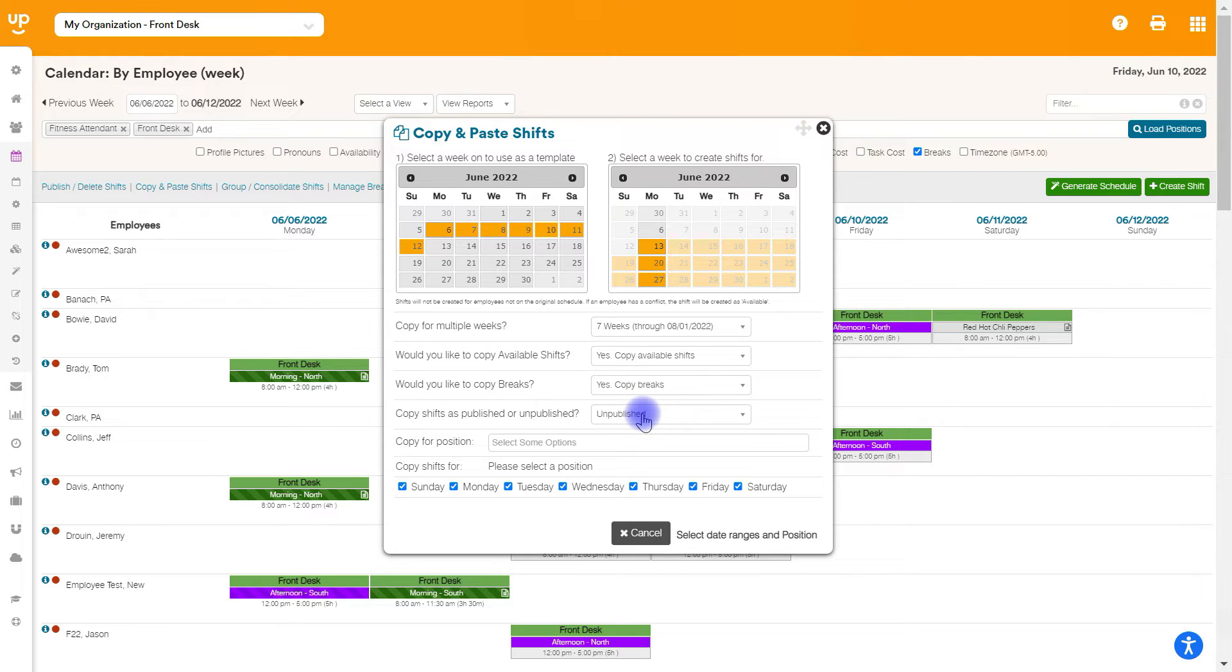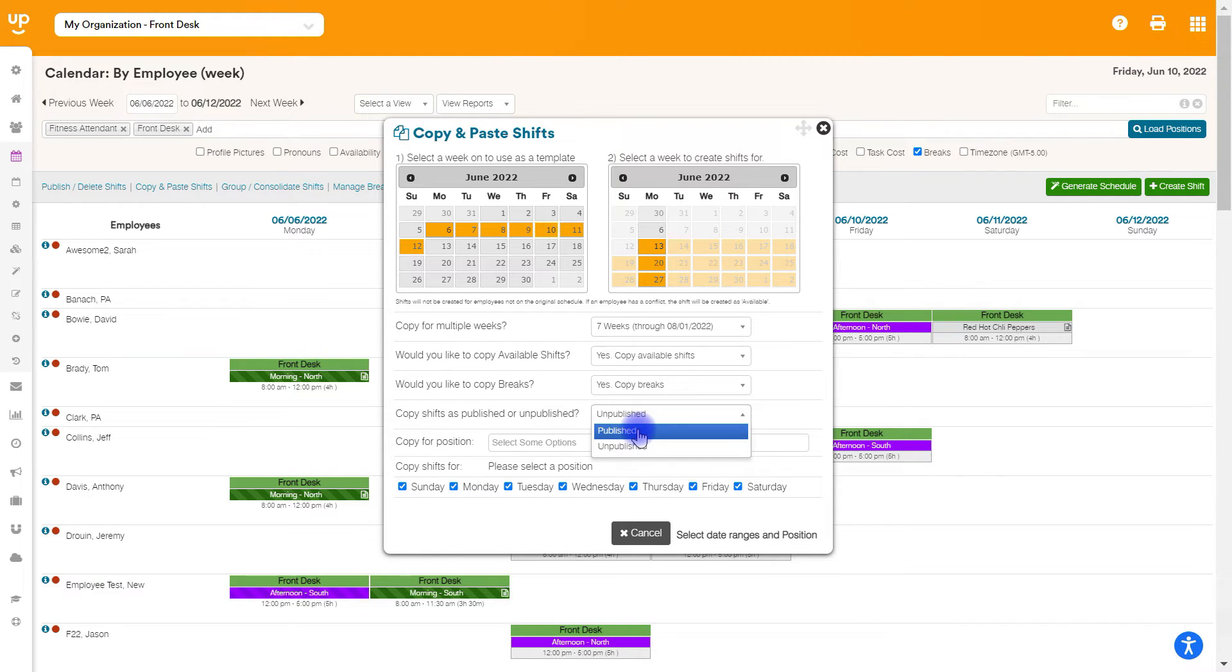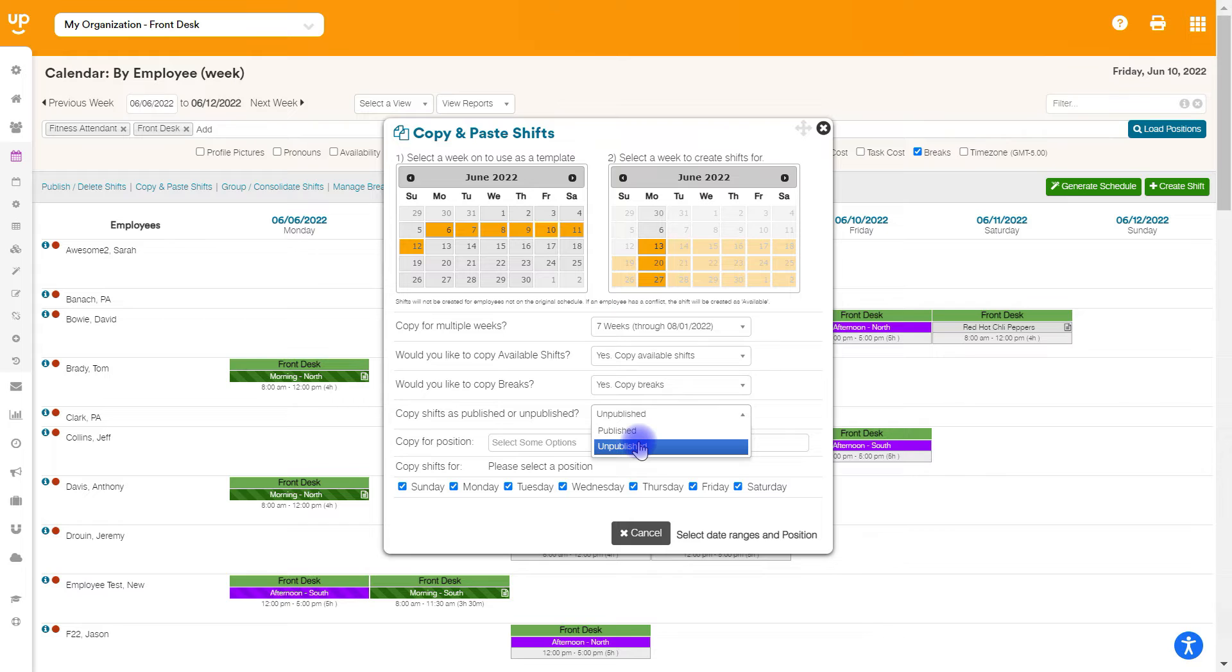Do you want to copy as published or unpublished? So do you want to copy as, as soon as I copy, these shifts are now published, they are out to the staff and they can see them. Or would you rather copy them as unpublished so that you can take a look and make any changes before actually hitting the publish button?